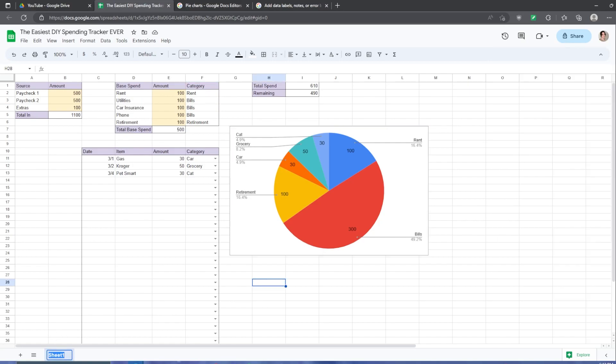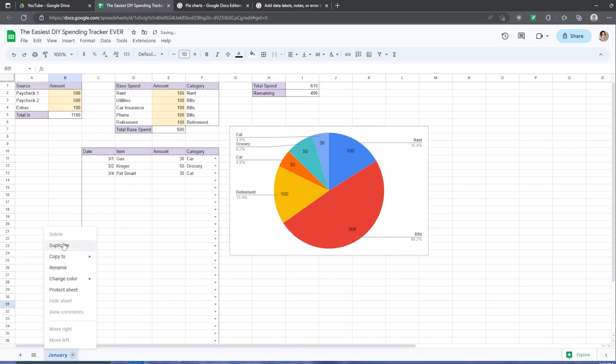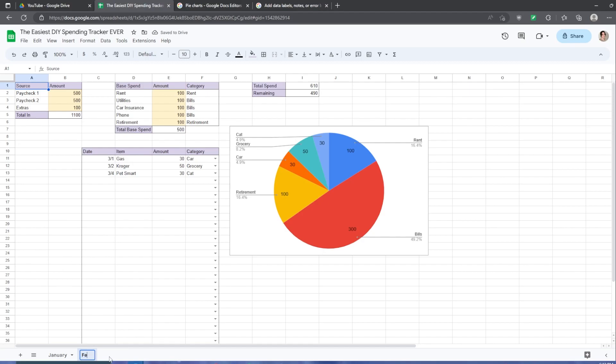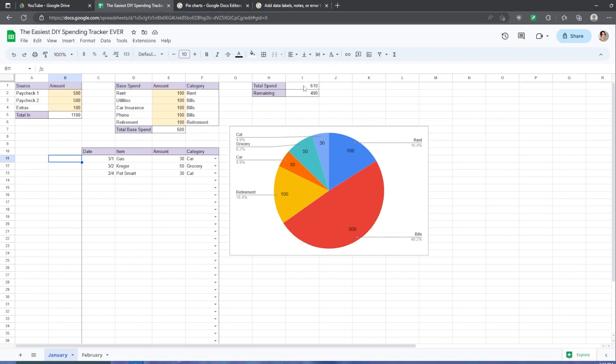Now let's name this sheet January and duplicate it for February. Now you can fill in your paychecks or extras, the things that you spend money on, and you get to see a nice easy chart of what you've spent money on. And that can inform your choices for the future.